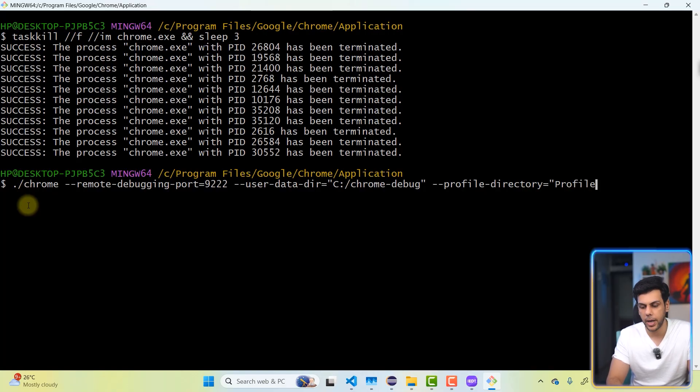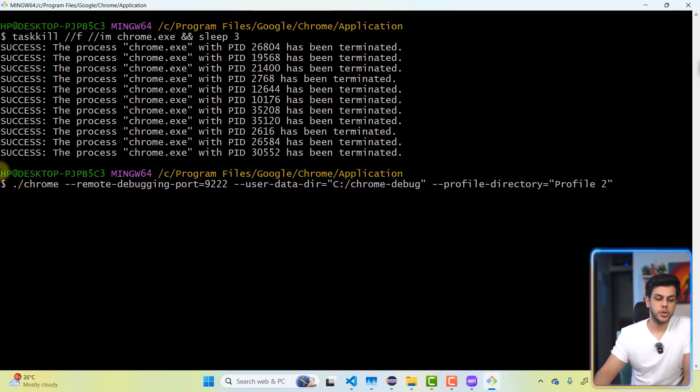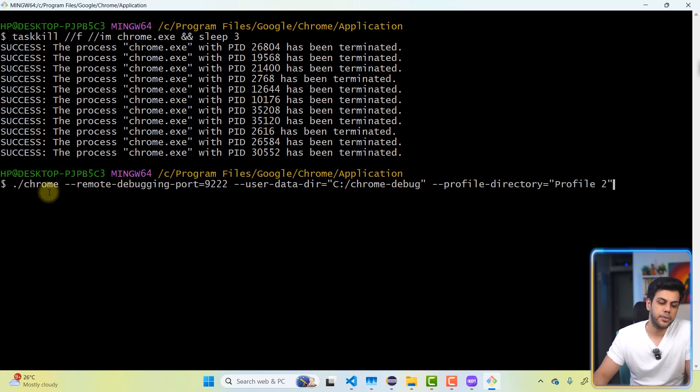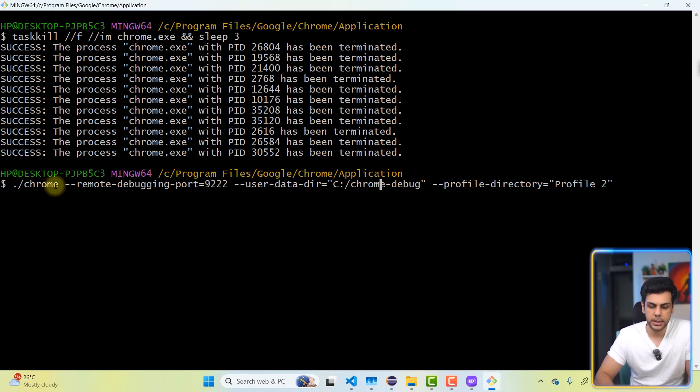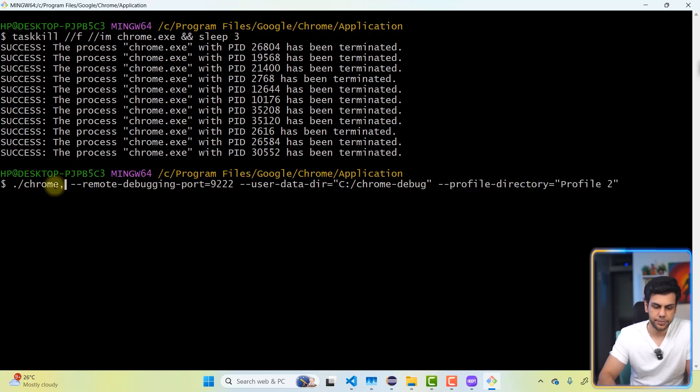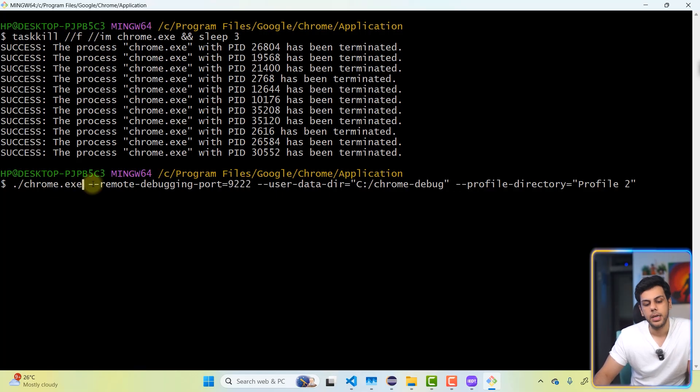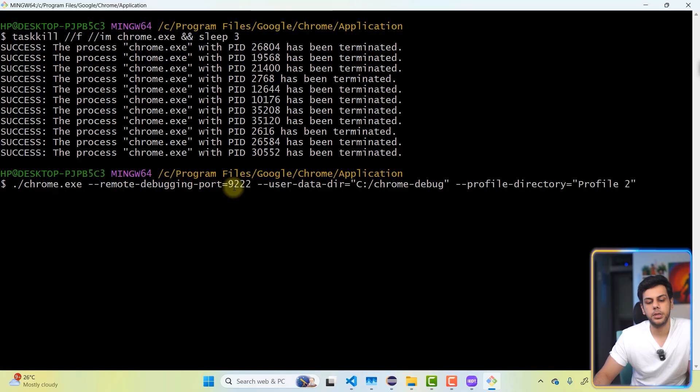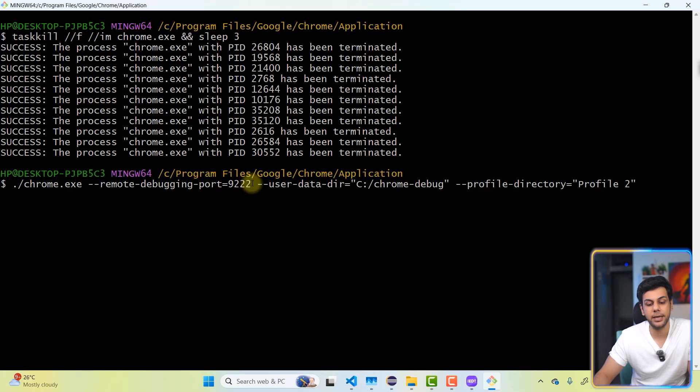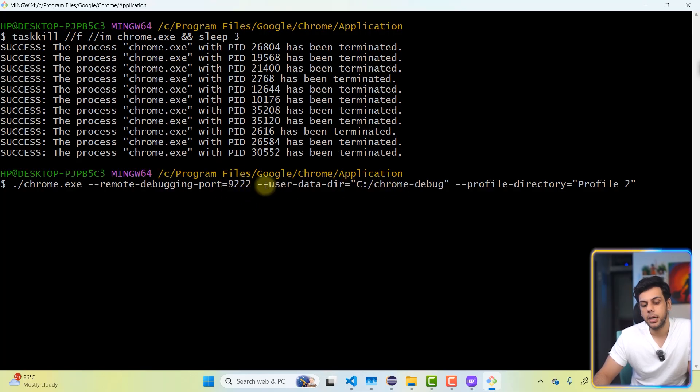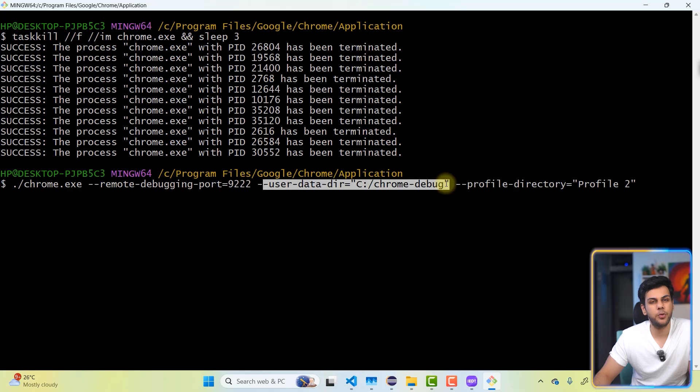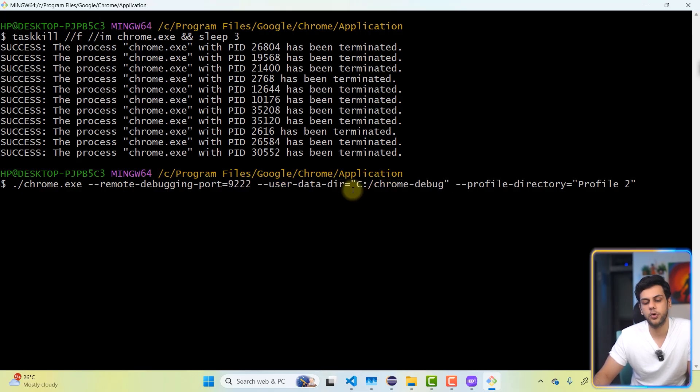Observe carefully, profile two. So over here I have written Chrome, we need to put a dot exe over here. So let's put the dot exe. Double hyphen remote hyphen debugging port equal to nine triple two. We are going to launch the Chrome browser in debugging mode at port number nine triple two. And the user data directory where all the information will be stored and loaded from, it's going to be something in C drive.